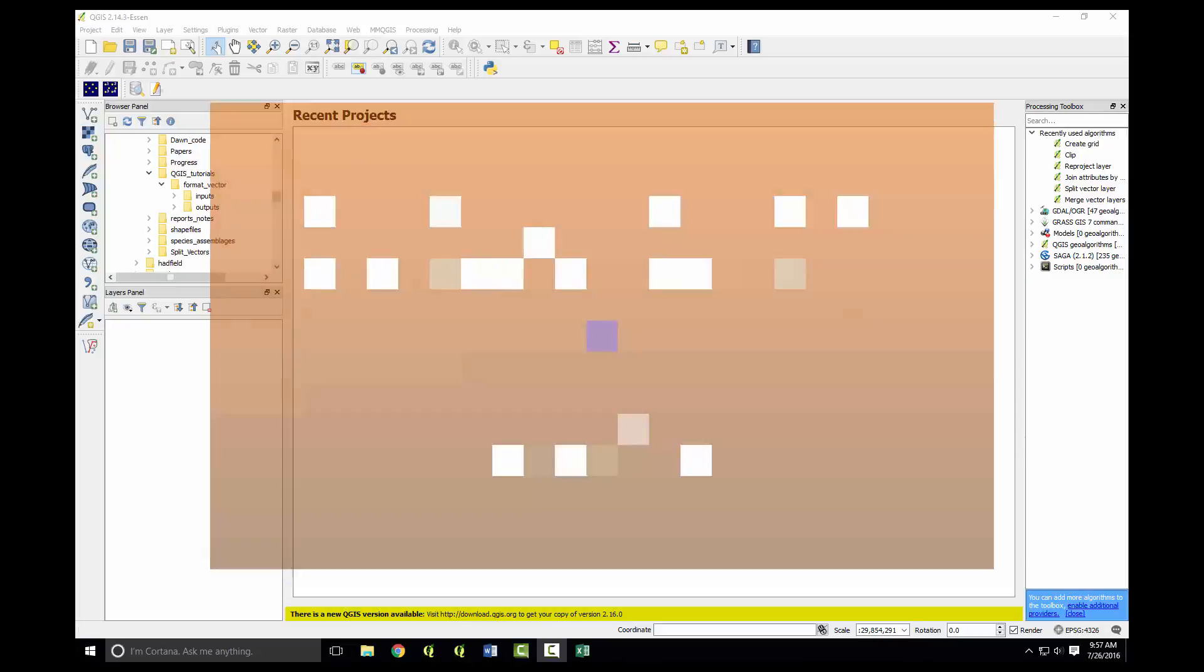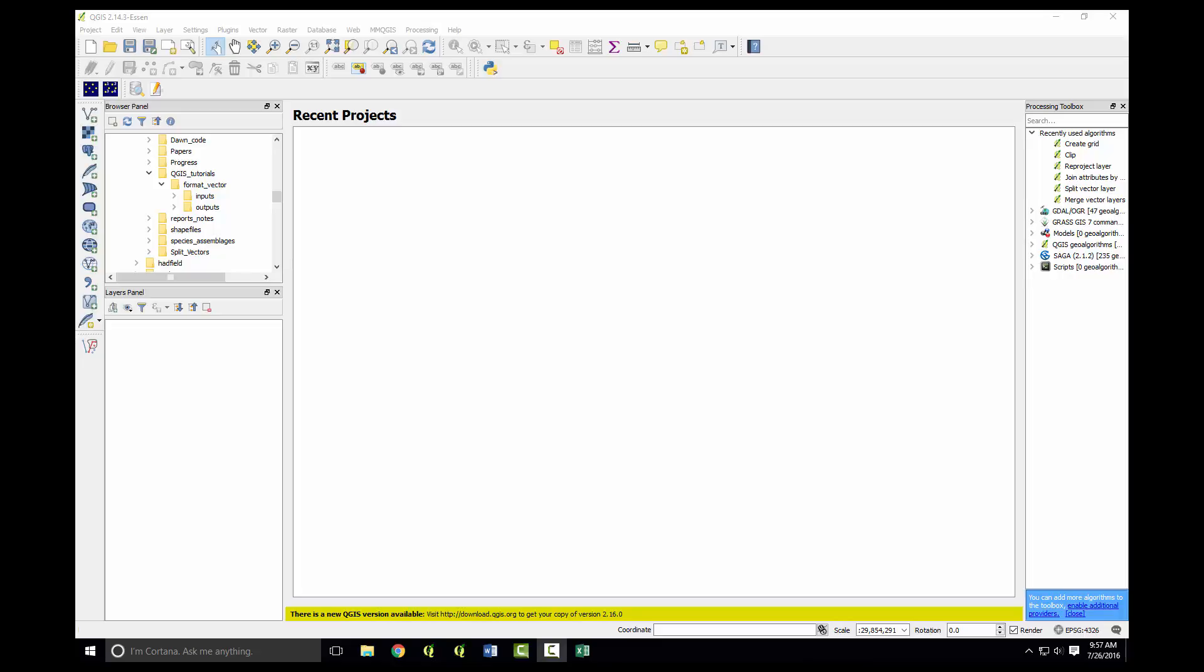Hello and welcome to my first tutorial. I will show you how to use QGIS to format data in order to eventually run a generalized linear model or generalized linear mixed model.